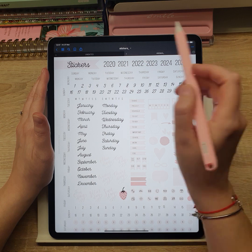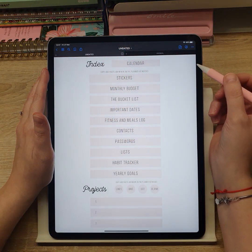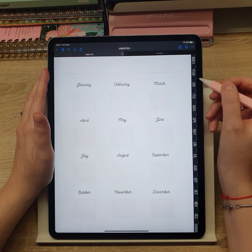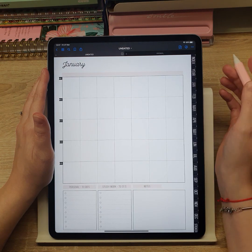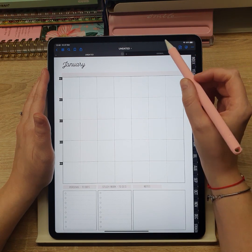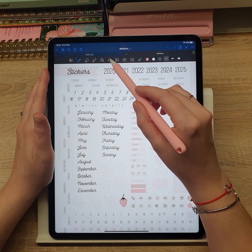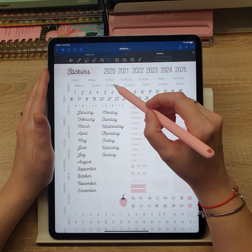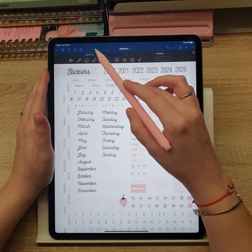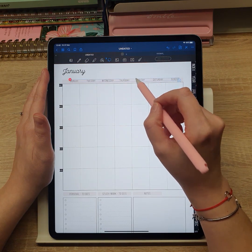Here is a small demonstration. Choose the month using the side tabs, select the sticker you want to use with the lasso tool, copy it, and paste it in the designated spot.